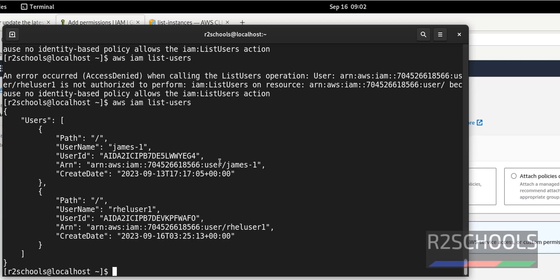So in this video we have seen how to install and configure AWS CLI on Red Hat Enterprise Linux server. For more AWS or DevOps or Linux videos, please subscribe my channel. Thank you.